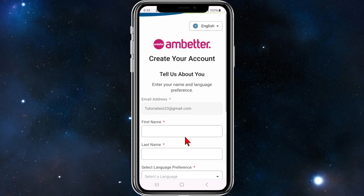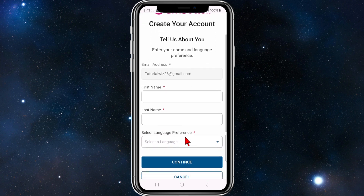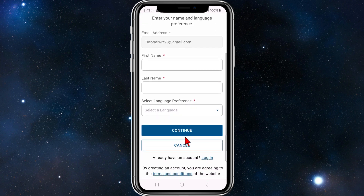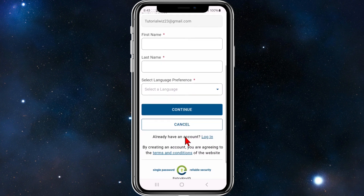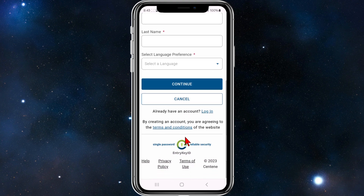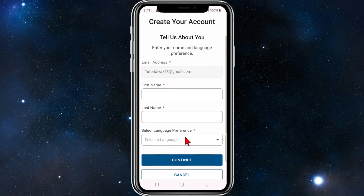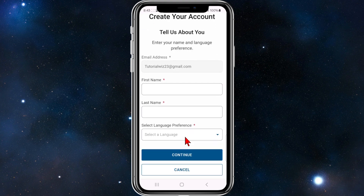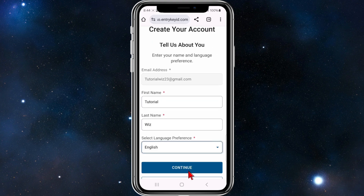You'll come to this form where you need to put in your first name, last name, and select your language preference, then click Continue. I'll quickly fill this out — once you've done that, click Continue.